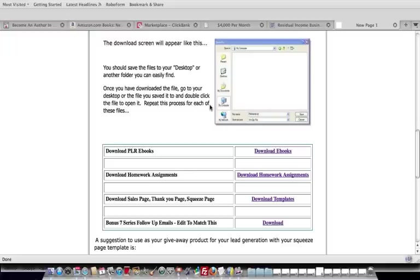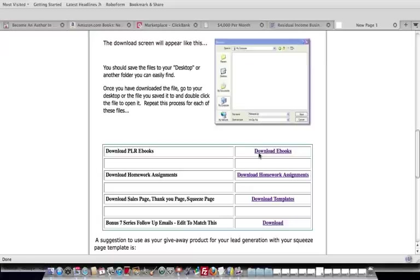I want to first show you what you can expect after you invest in this absolutely massive and super high quality private label rights product. The first thing after you invest in this program, you're going to see on the download page, you're going to be able to download all 13 of the PLR eBooks.